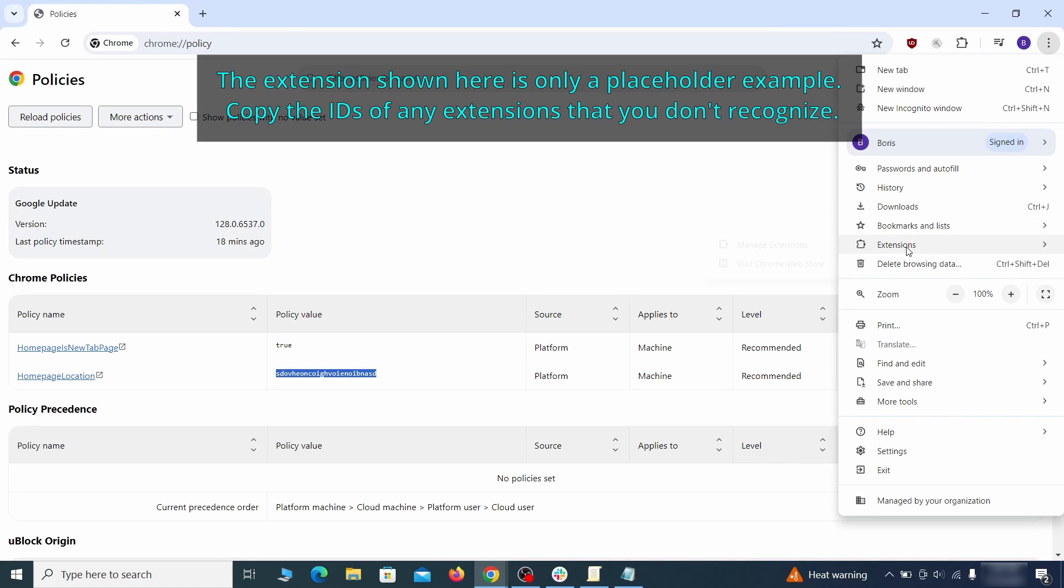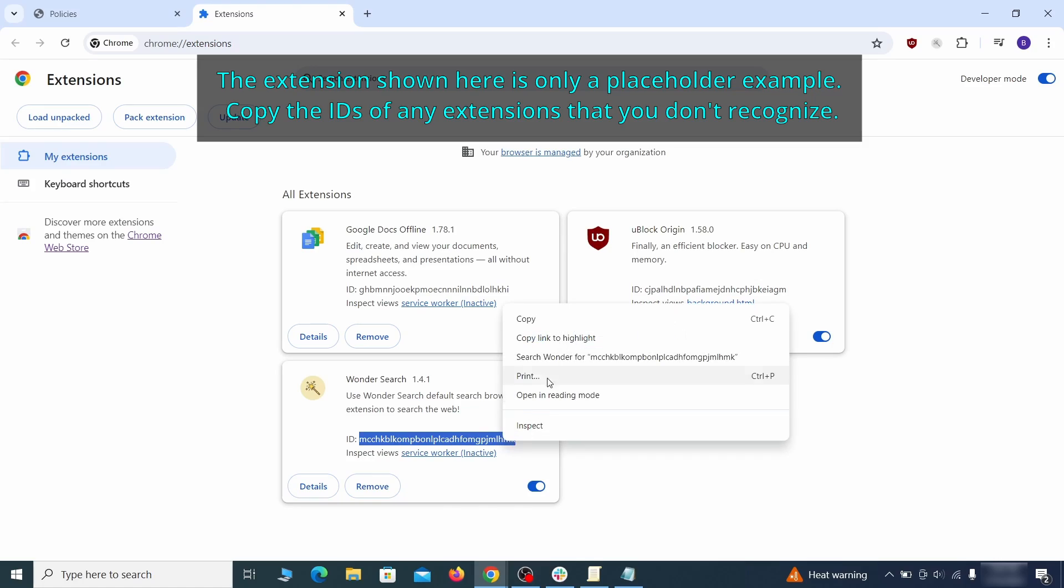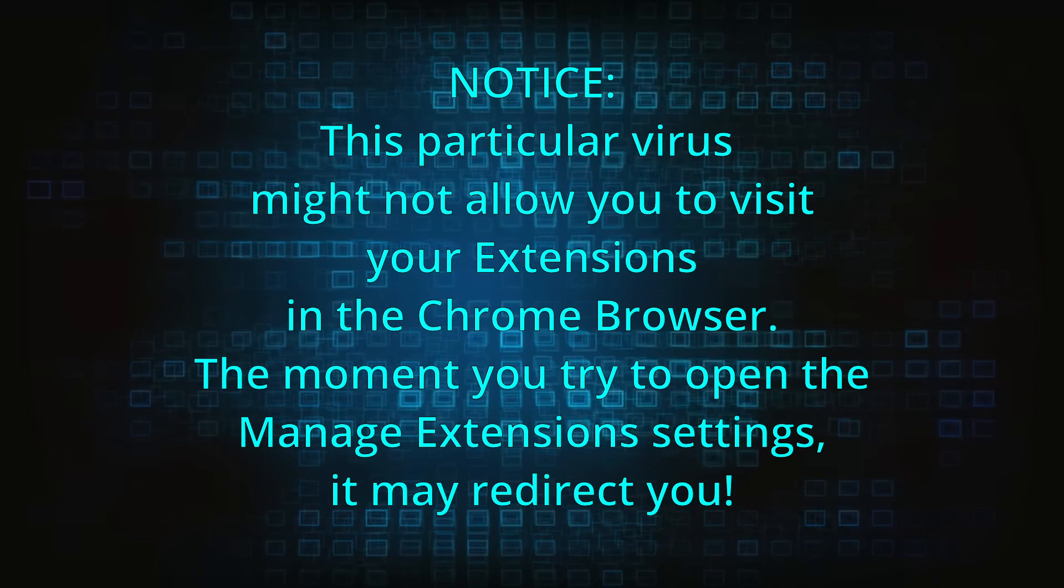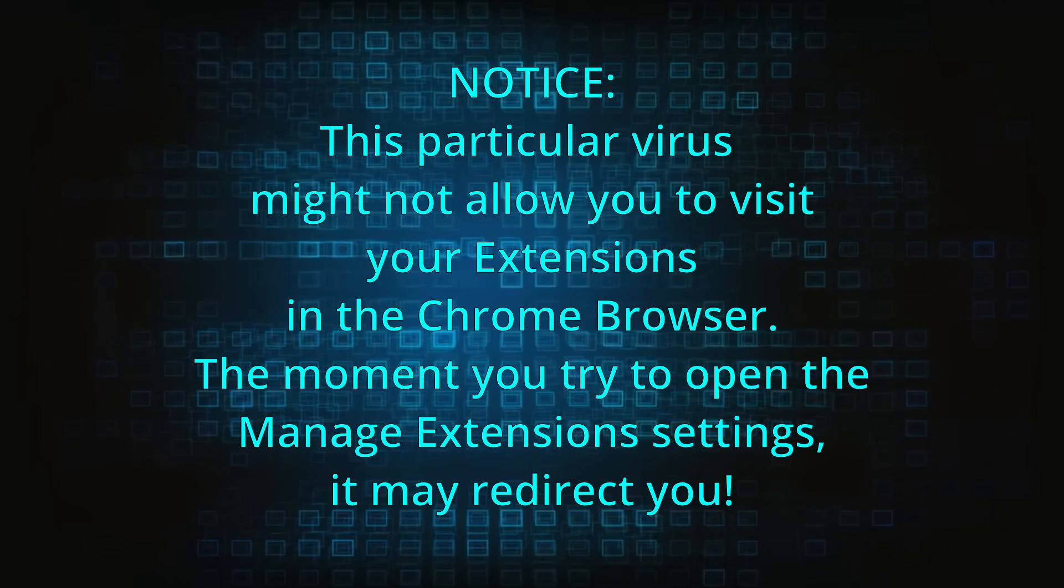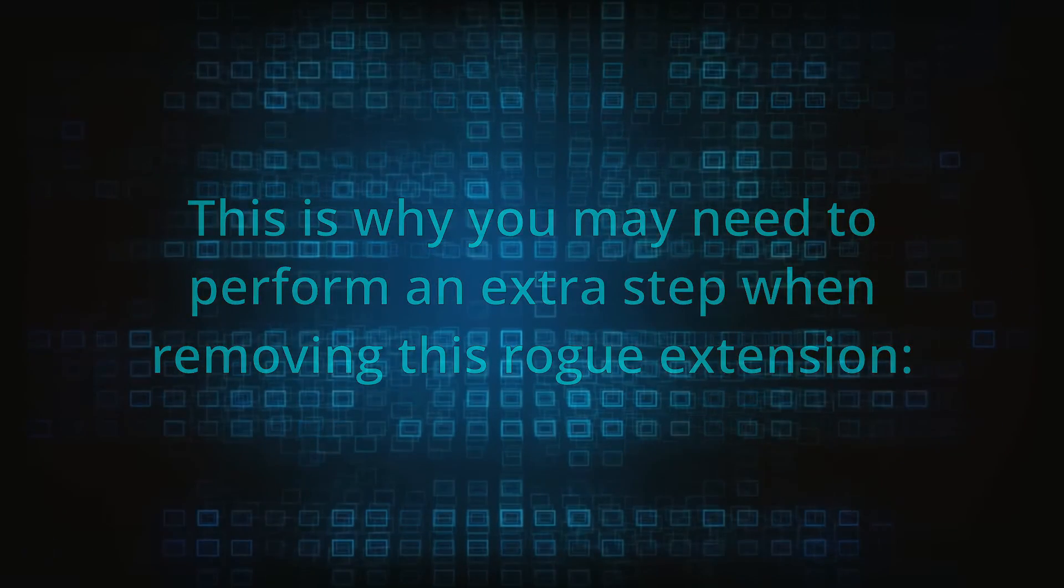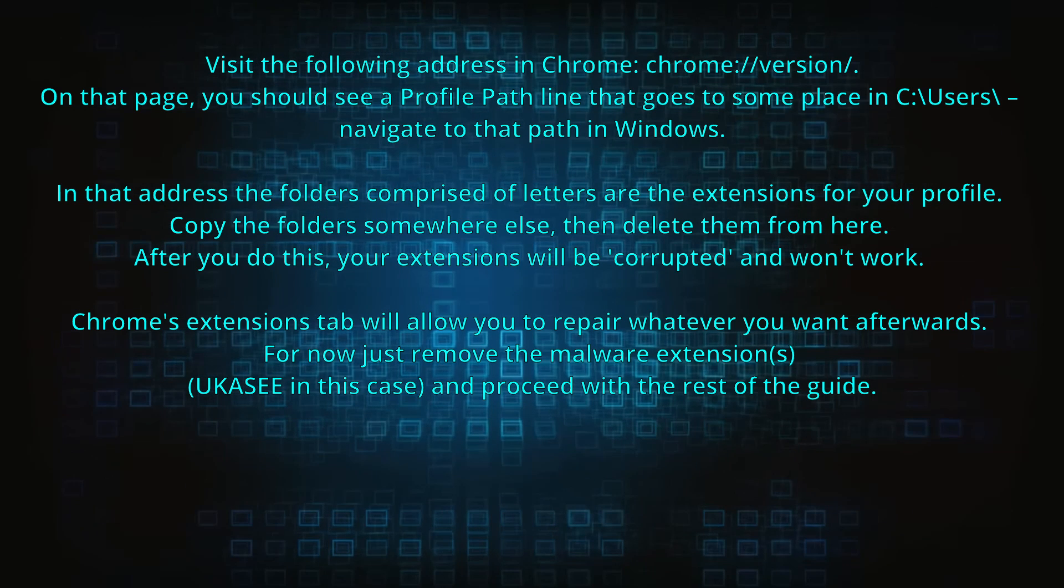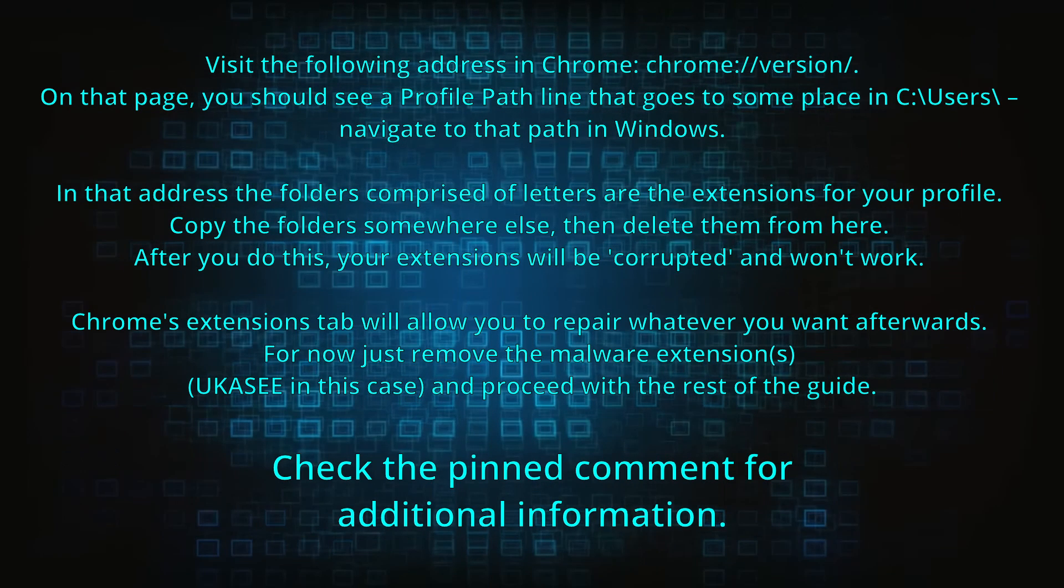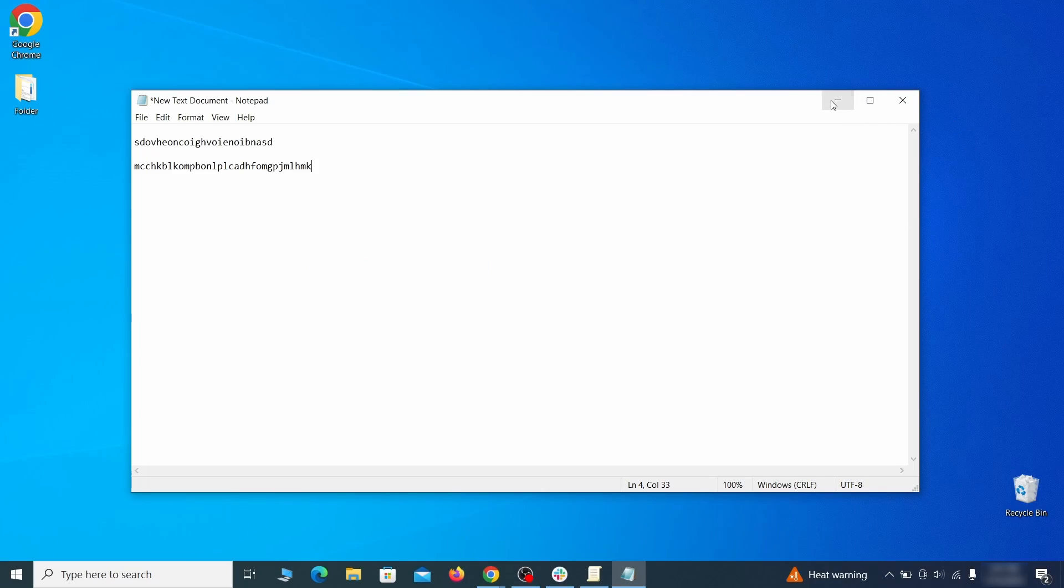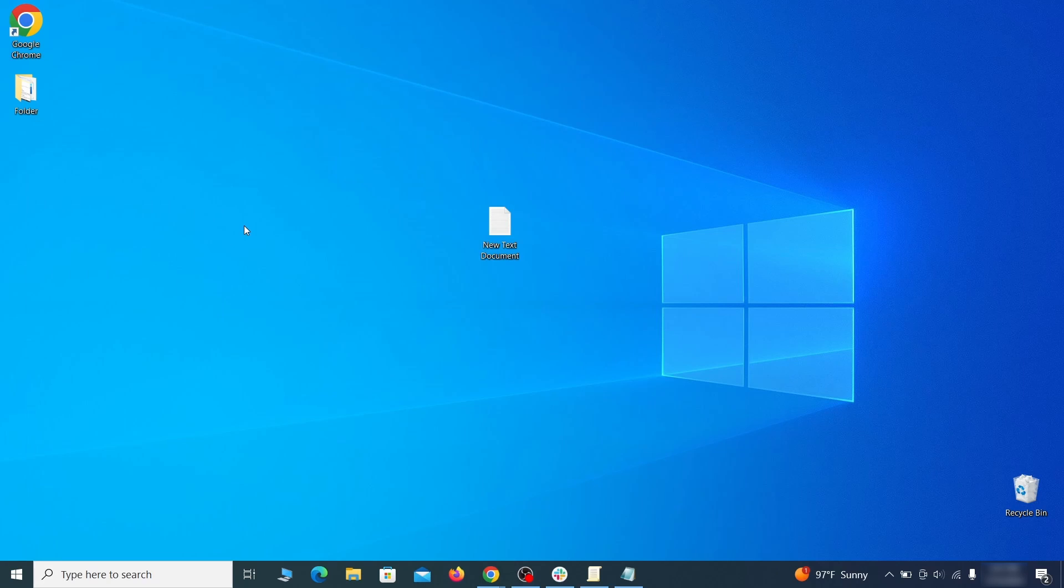Then go to the Extensions page of your browser, turn on Developer Mode from the top, and check the IDs of any rogue extensions that you aren't allowed to remove. Copy and save those IDs too, then go to the Start menu, type Registry Editor, and open it as Administrator.